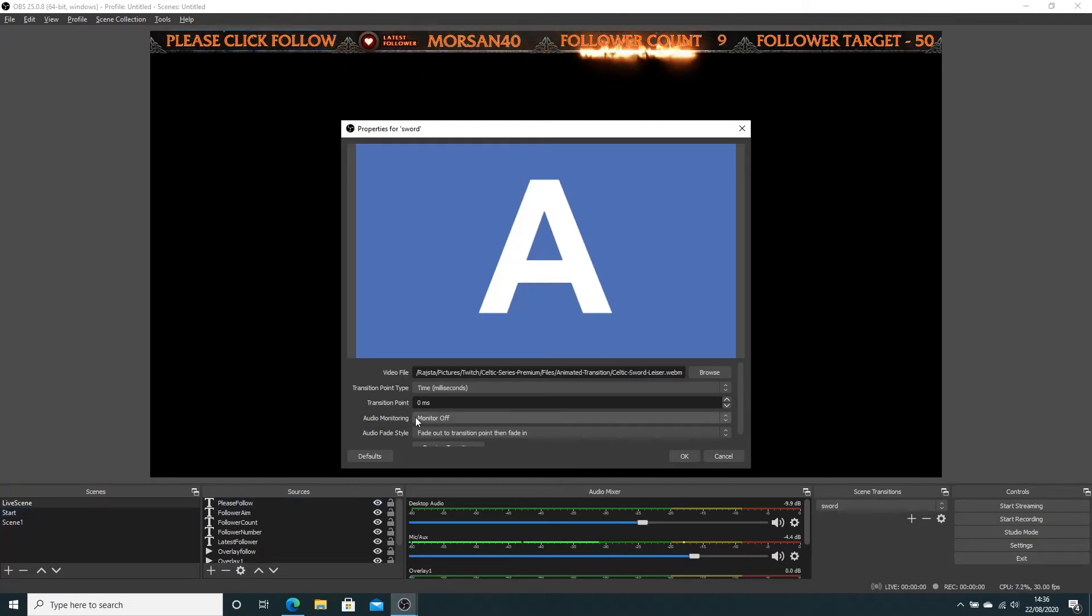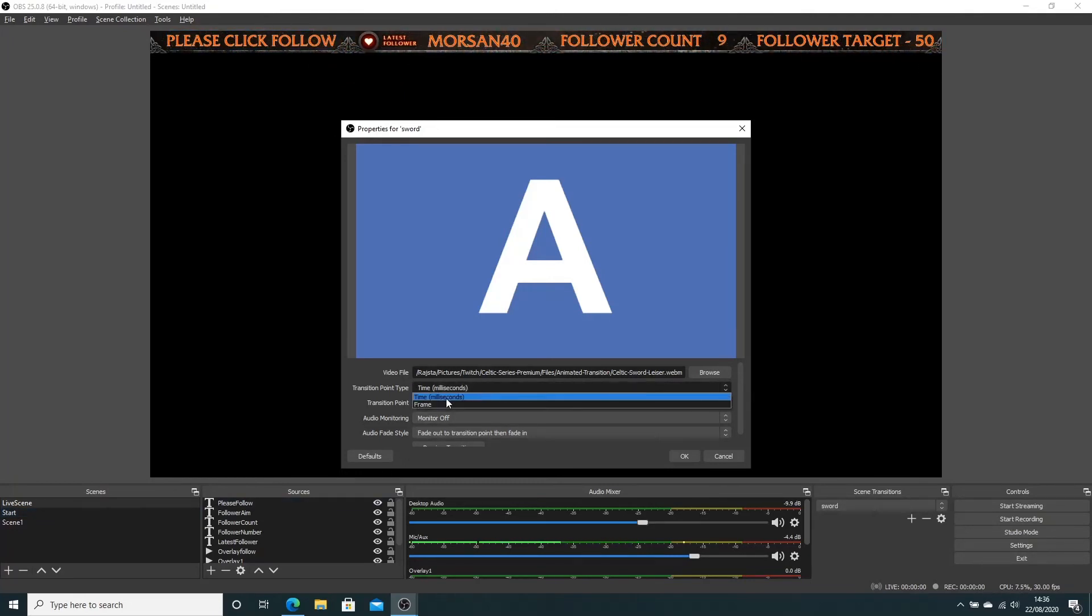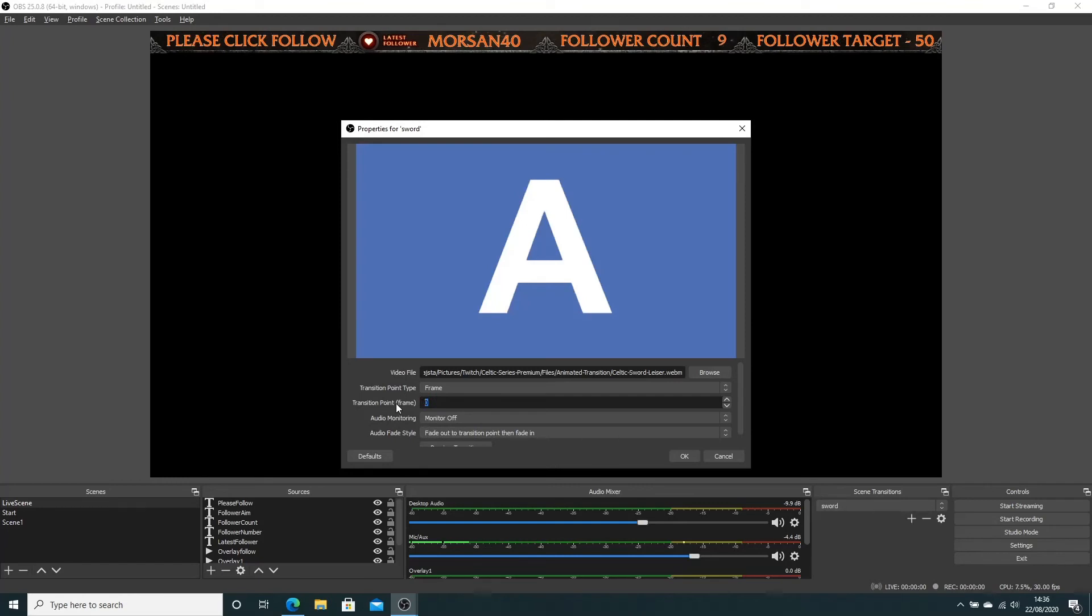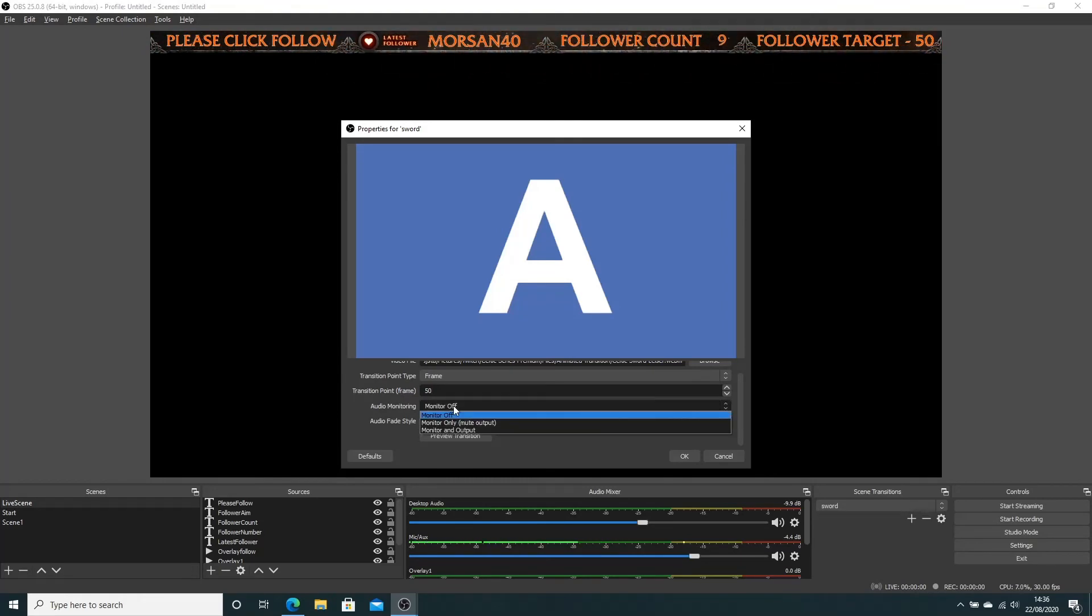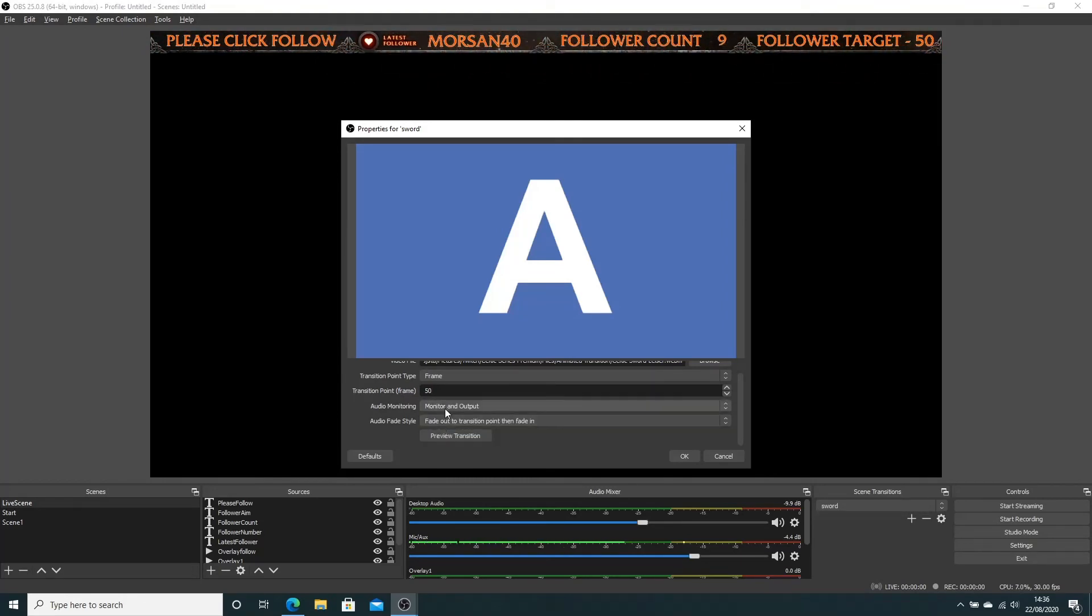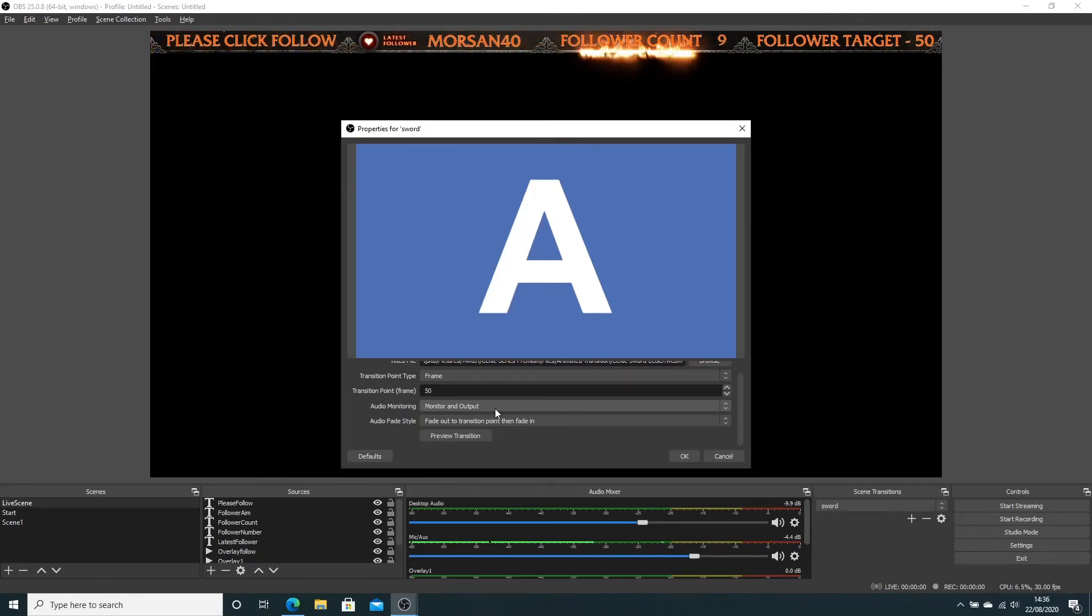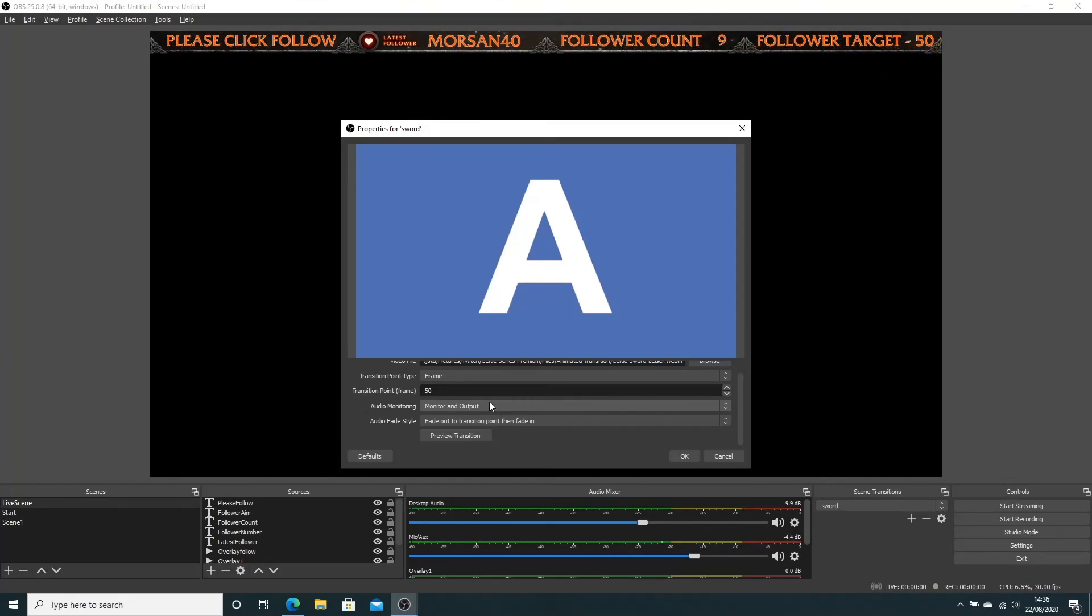This is the best setting I've found: switch that over to frame and enter 50 in there. You want audio monitoring to be monitor and output. That just means play the audio. If the transition movie has audio, you need to select this, otherwise it won't play the audio on the actual transition screen.